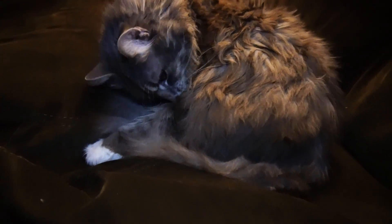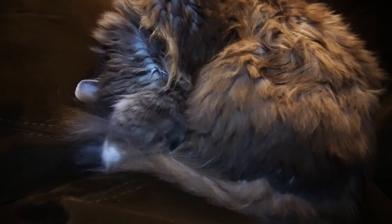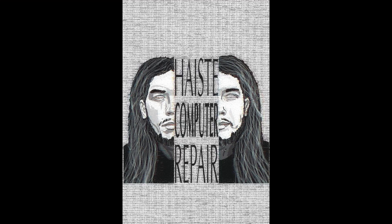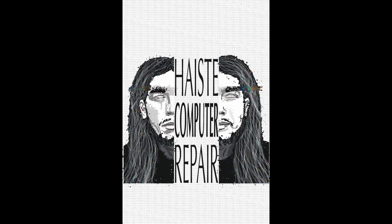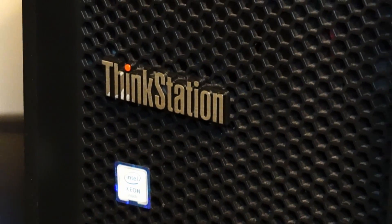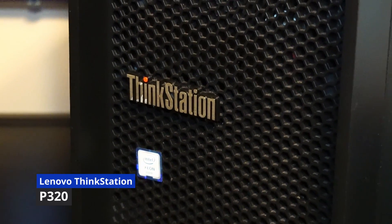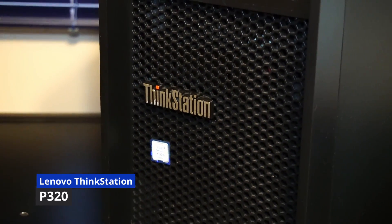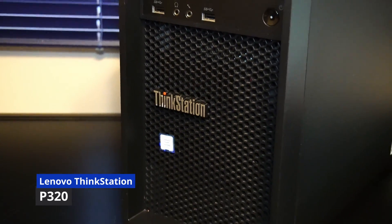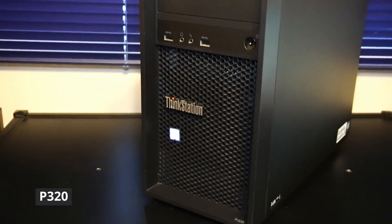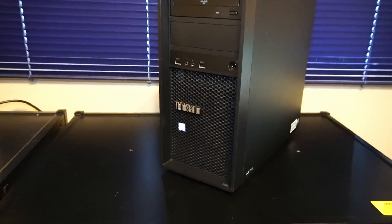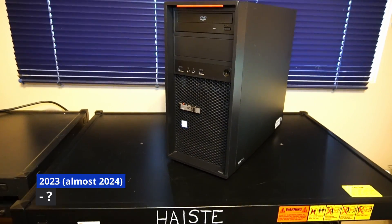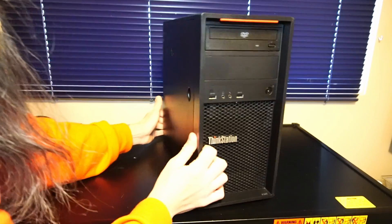Hello and welcome to another video by Haste Computer Repair. Today we're taking a look at the Lenovo ThinkStation P320 Desktop PC for use in 2023 and onward.